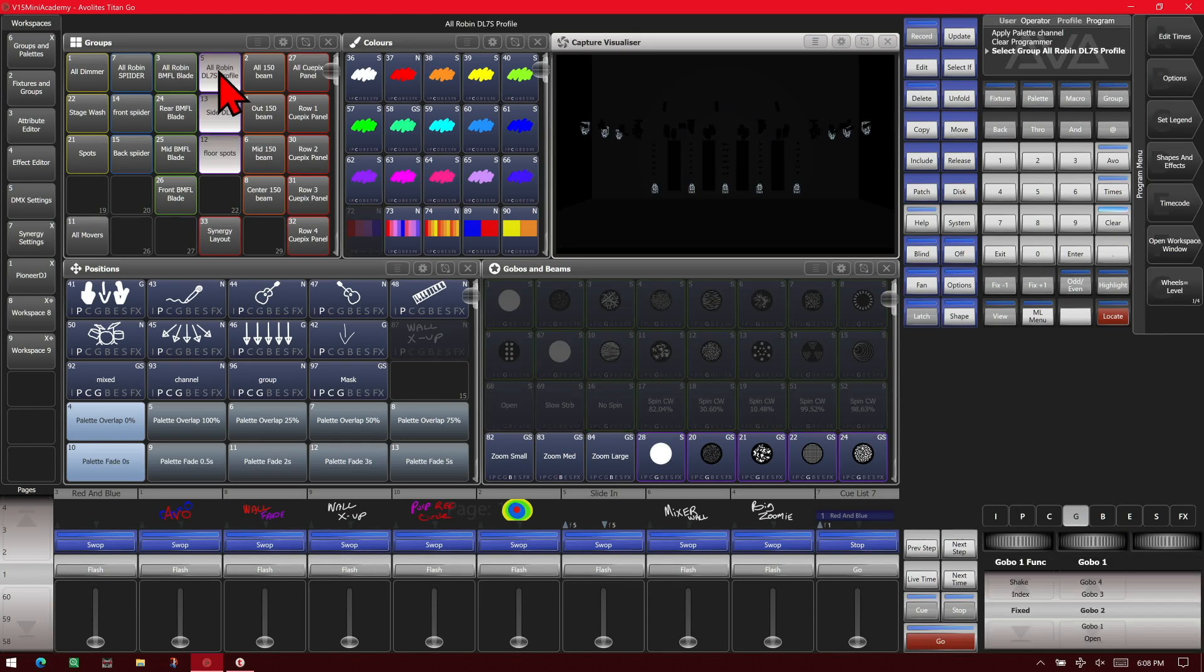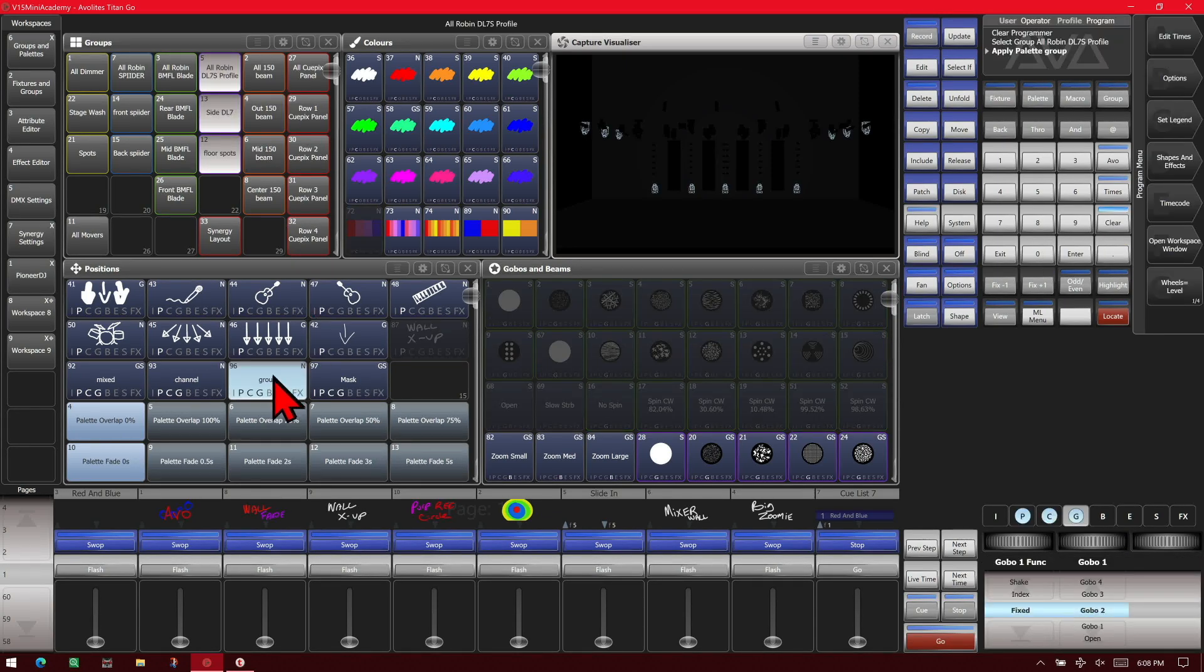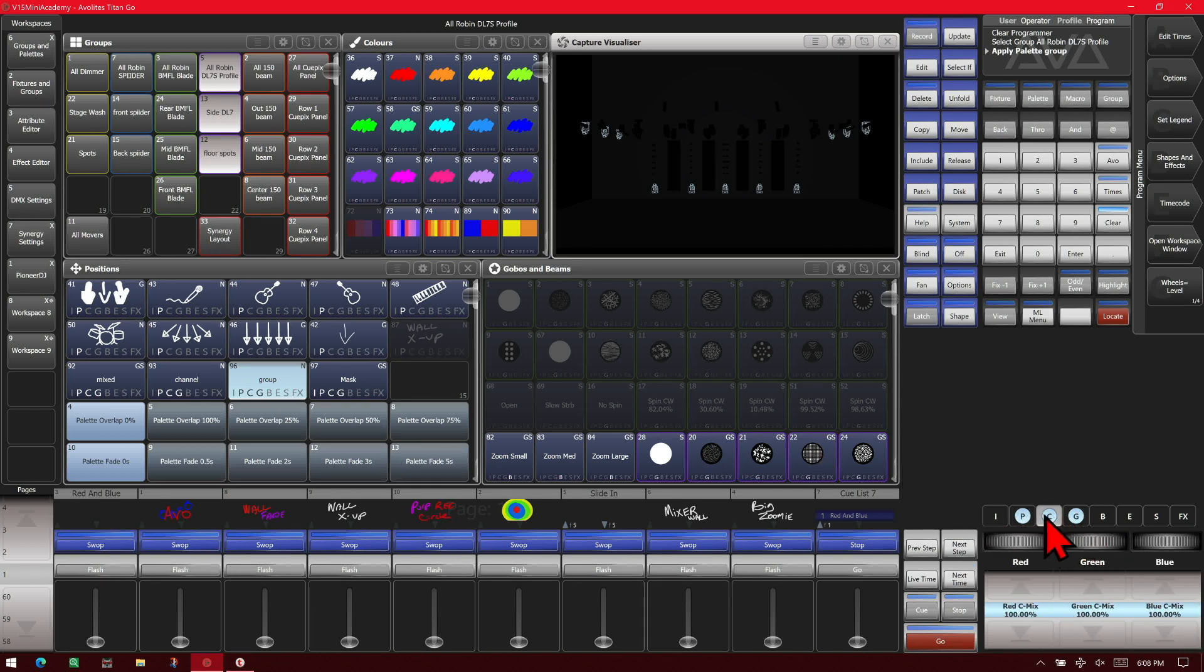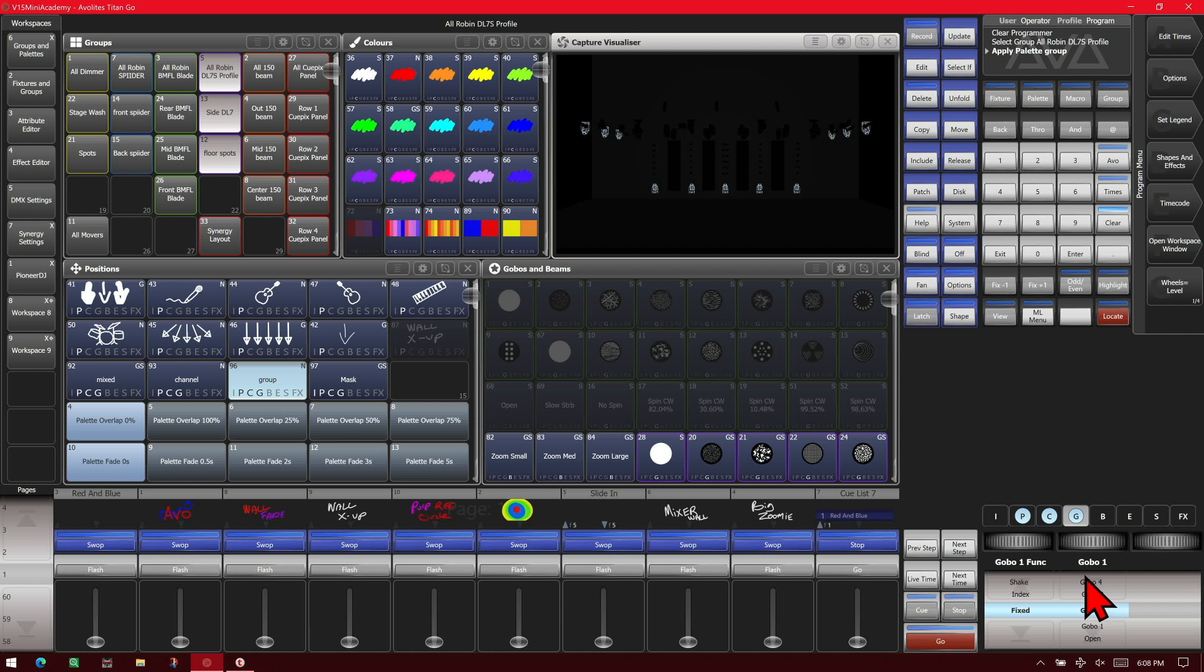So if we do it again and we hit the group key, it'll go by group in programmer. So in this case it's going to have both pan and tilt, all of the colors, and all of the gobos because it put the entire group in the palette.